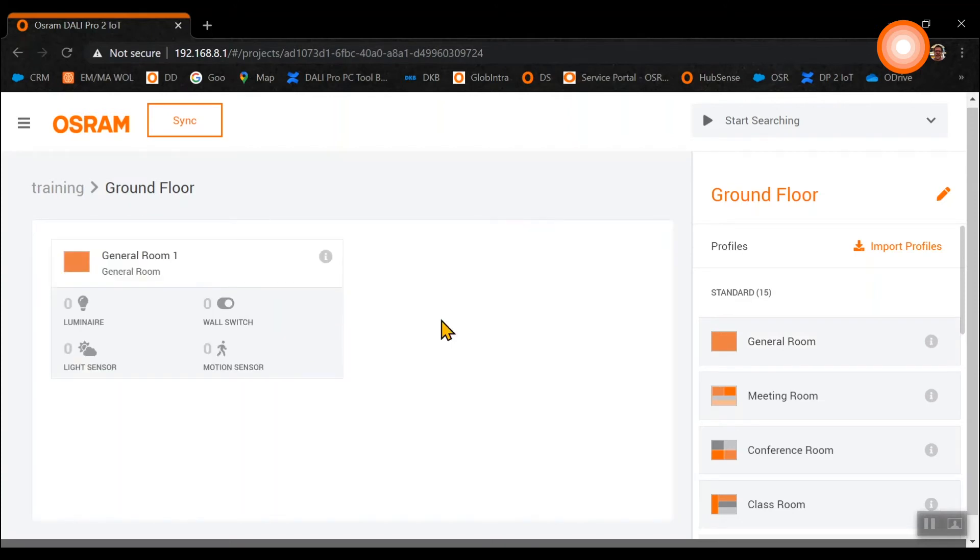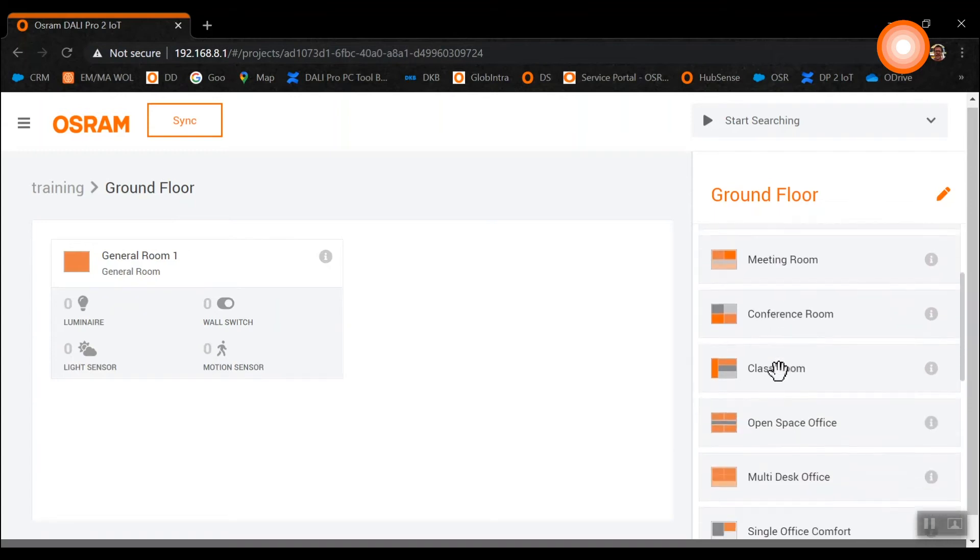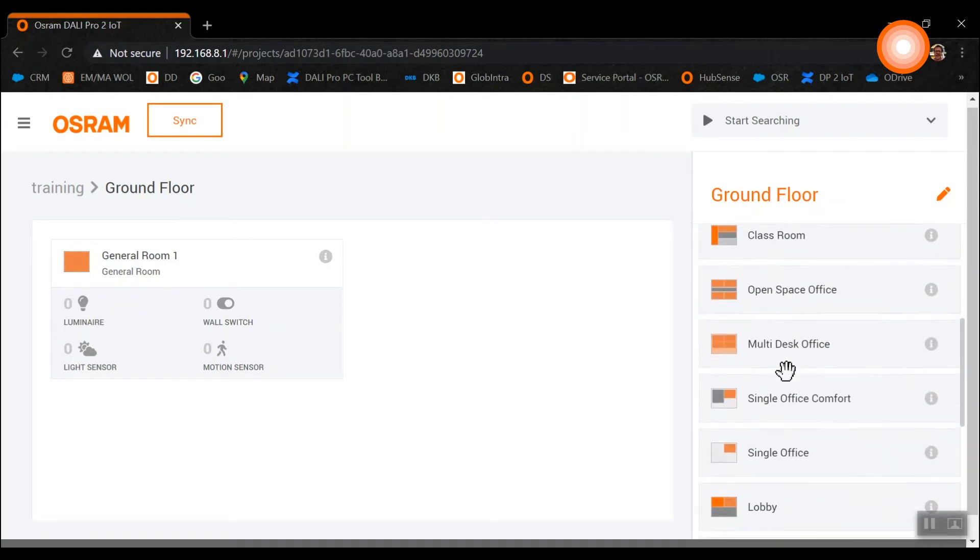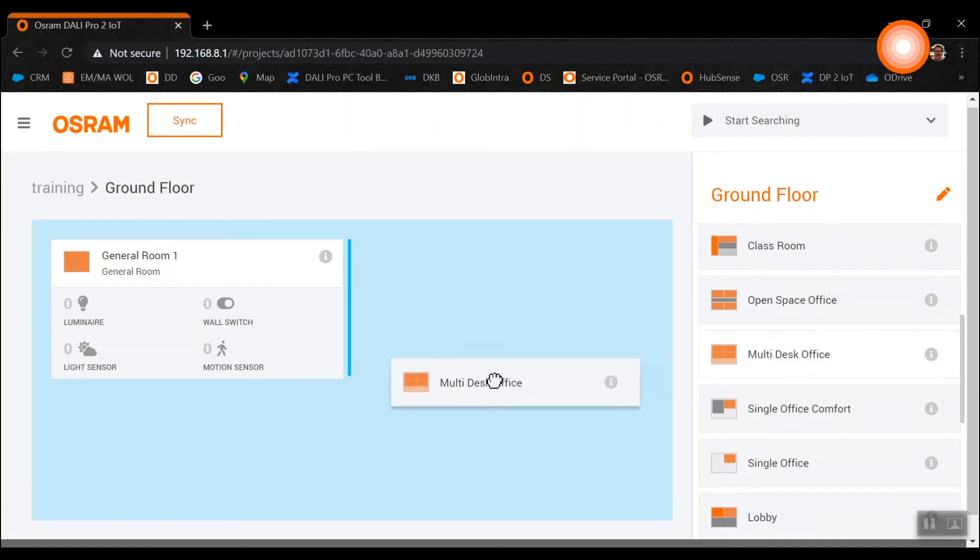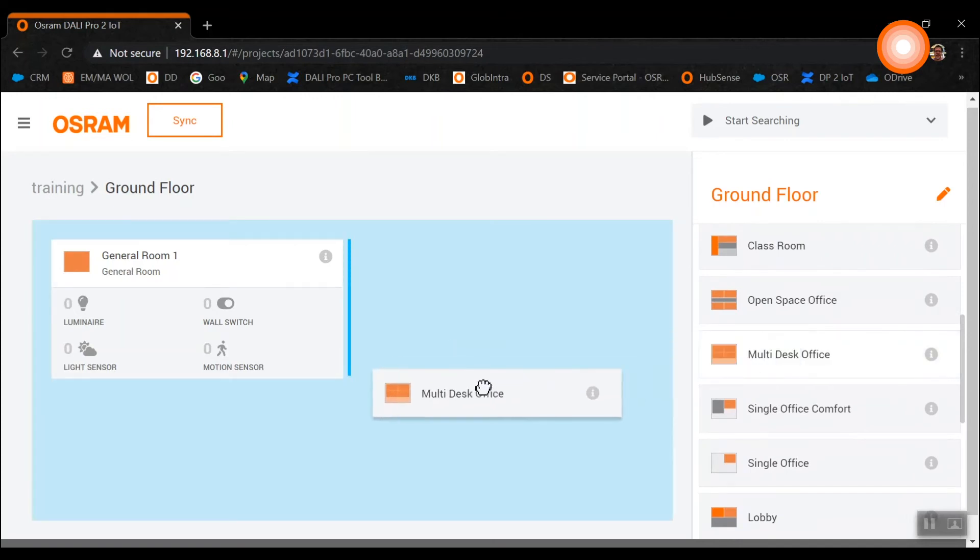Our next template we use will be the multi desk office. Here again just drag and drop it into our working area.